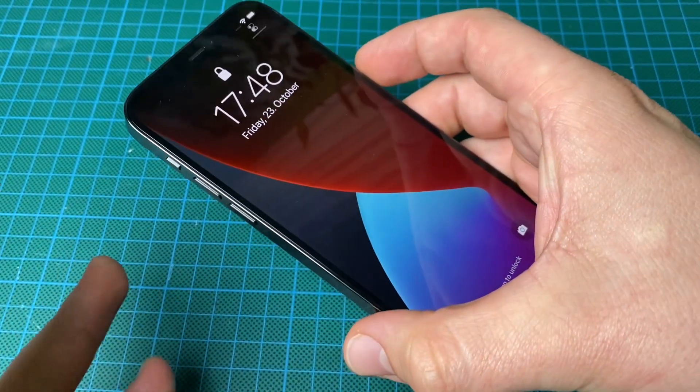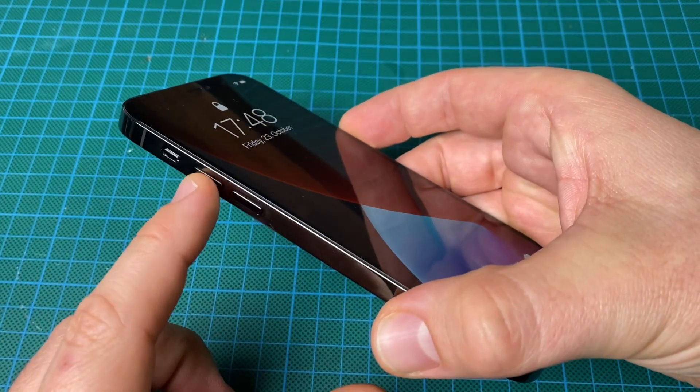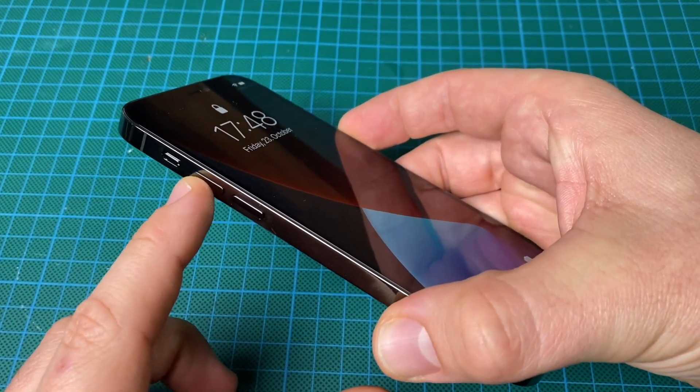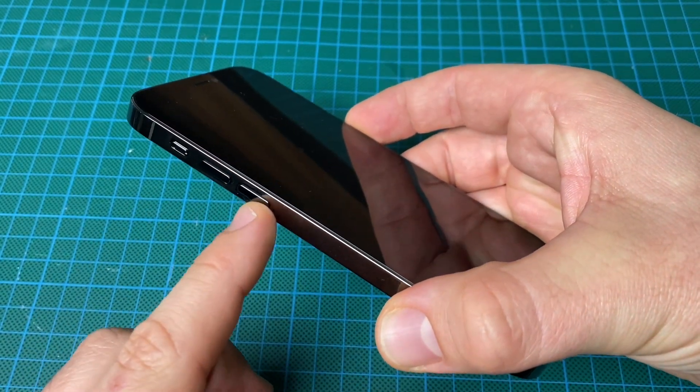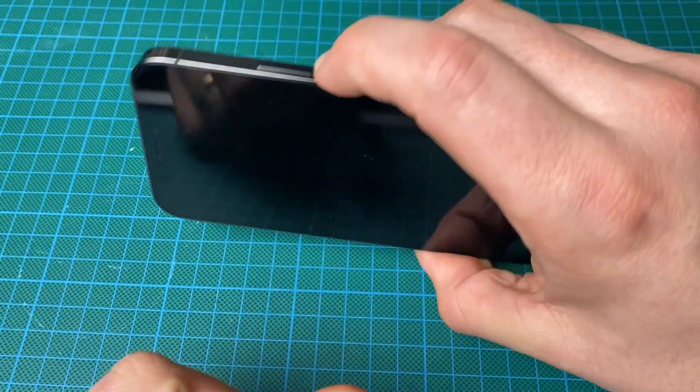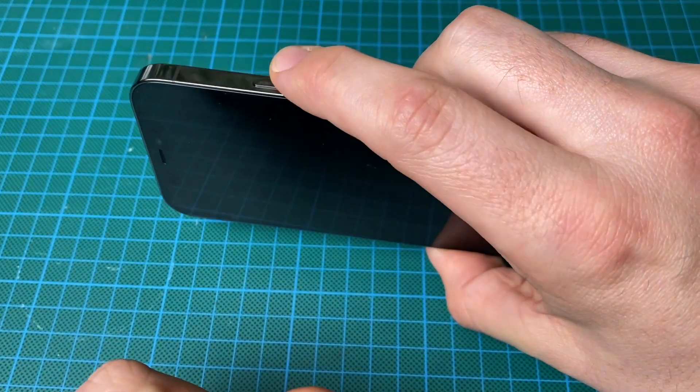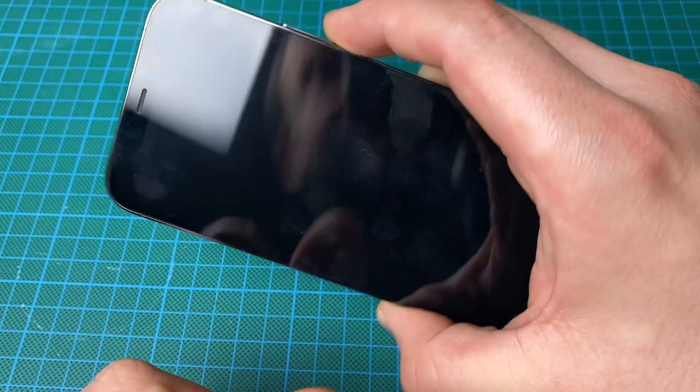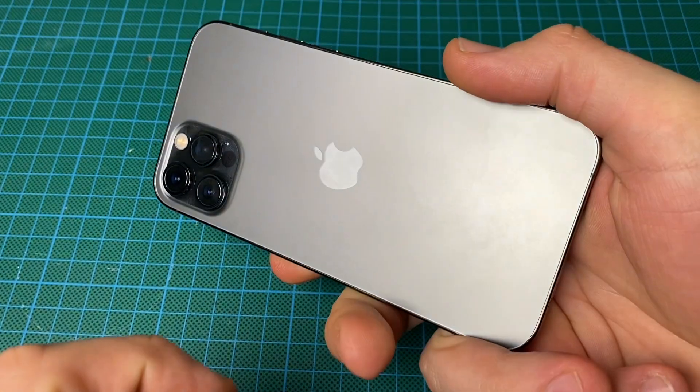We have the volume up button, the volume down button, and the power button on the right side of the Apple iPhone 12 Pro.